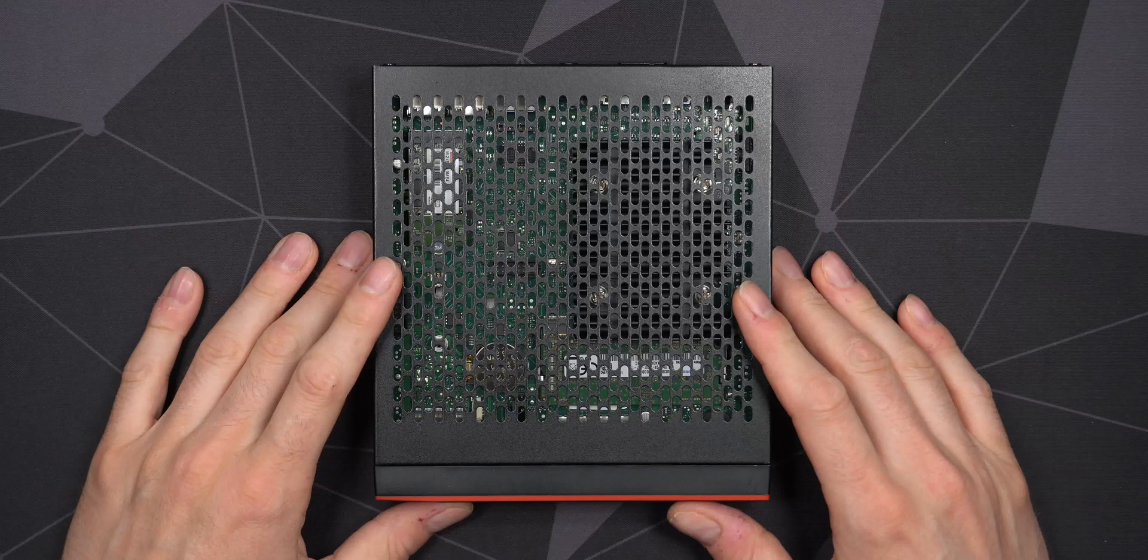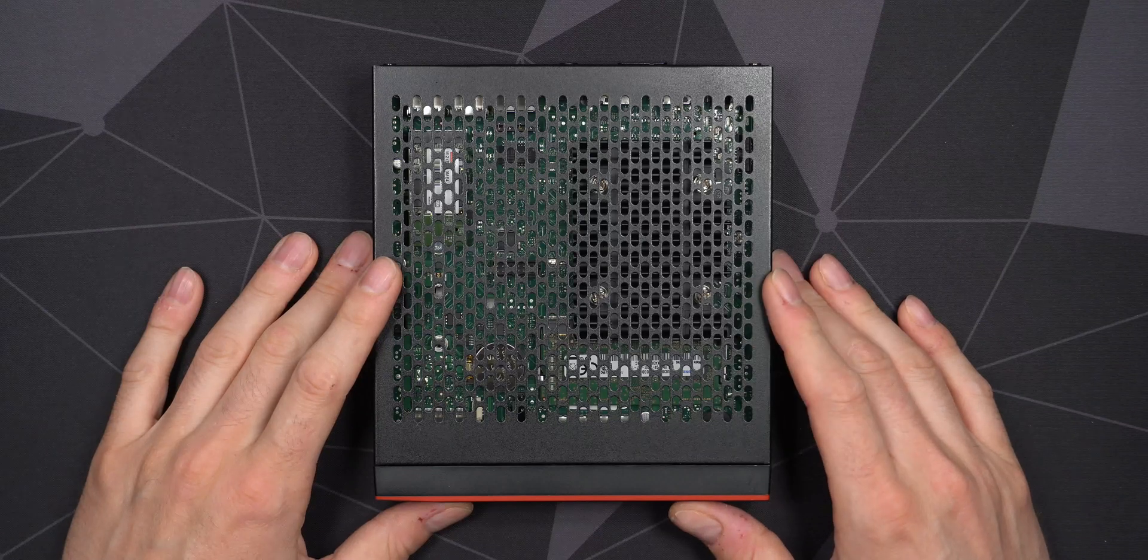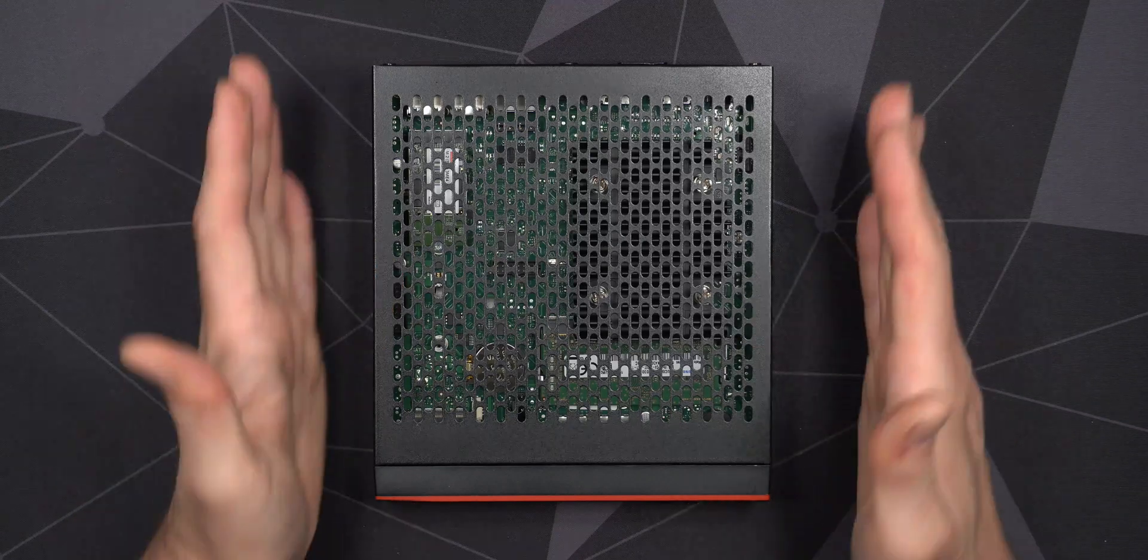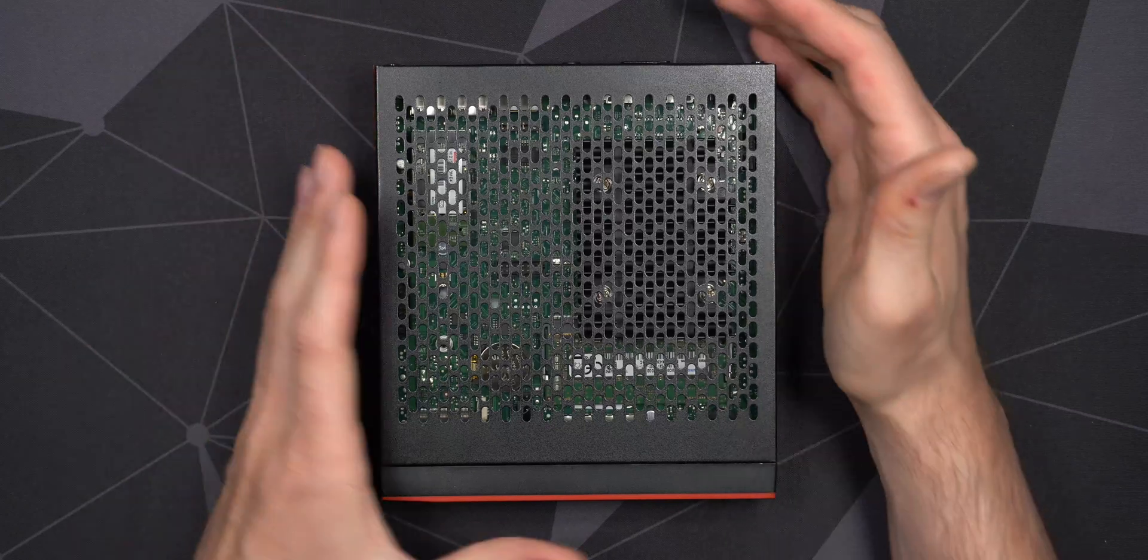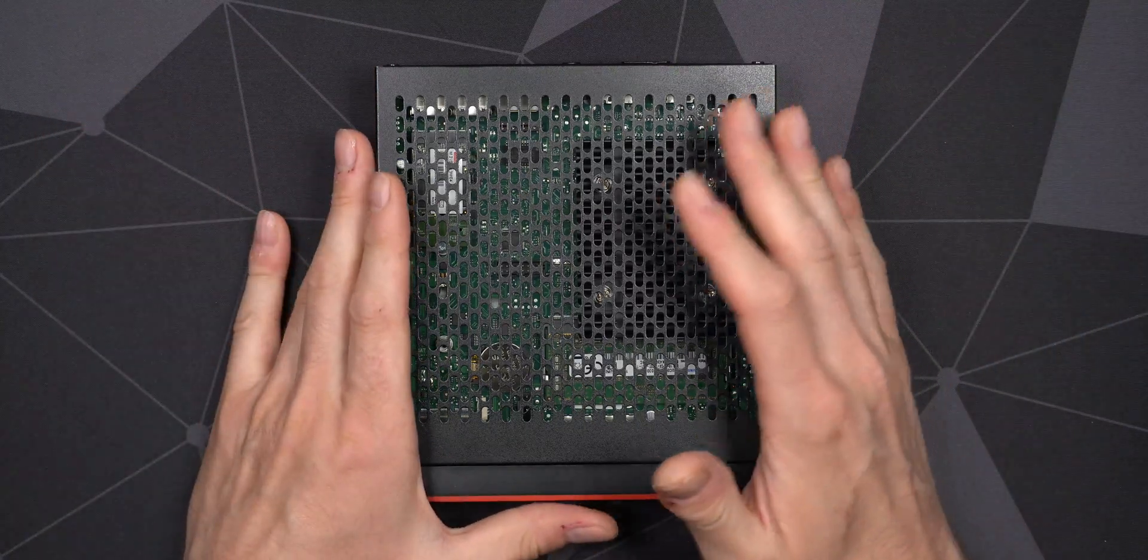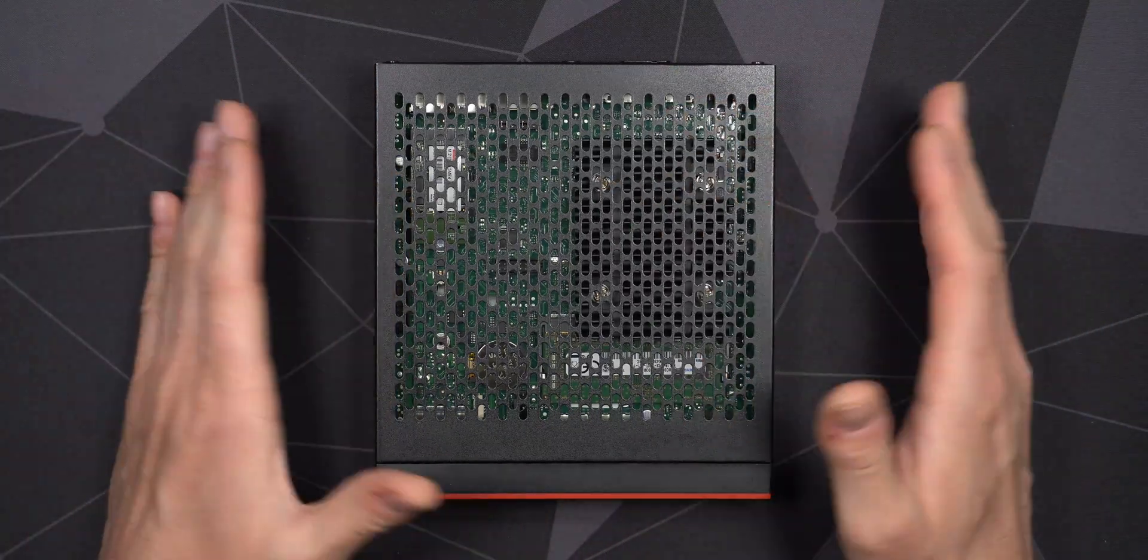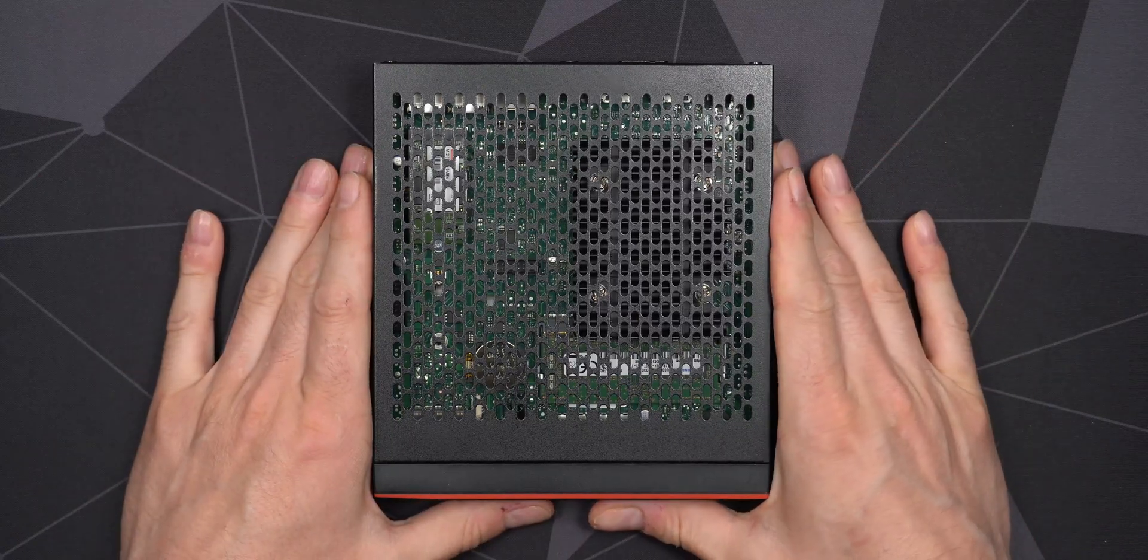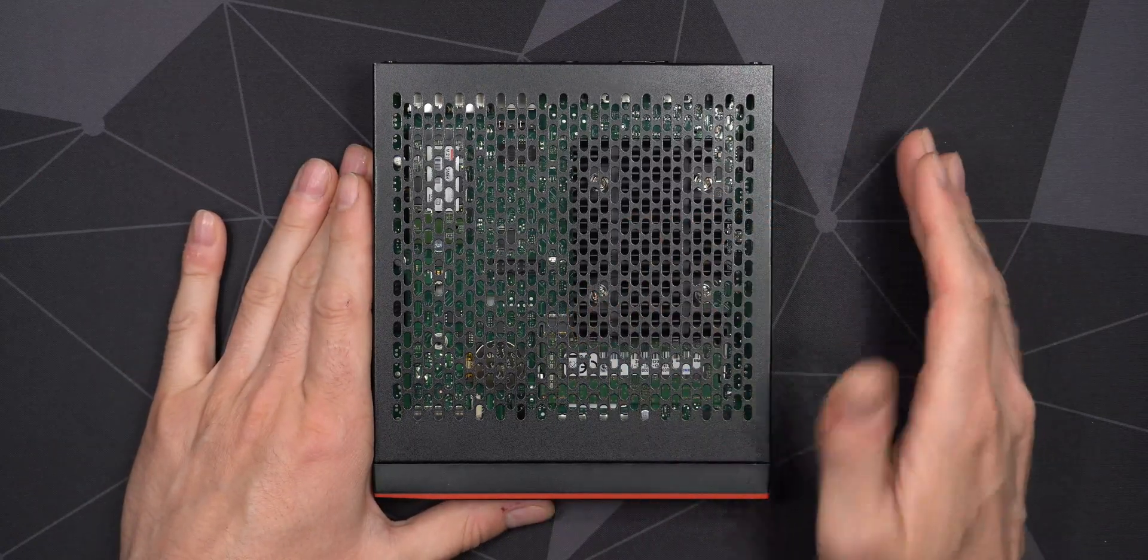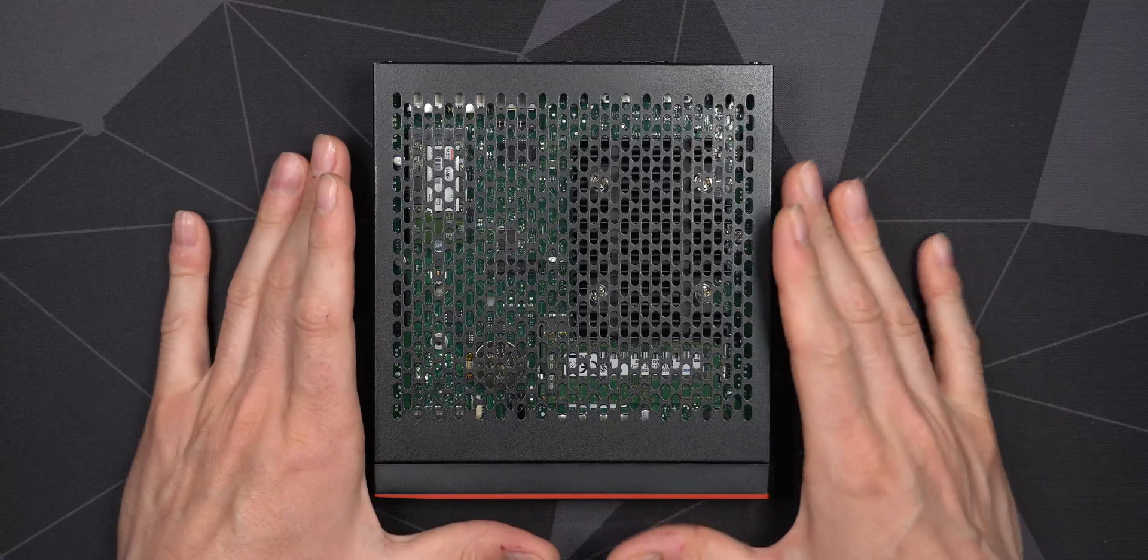In this video, we'll take a closer look at this Fujitsu Futro S740. It's a very small form factor thin client that you can actually use for a lot of other stuff, running something in your home lab, kind of replacing a Raspberry Pi. This is much more powerful but doesn't really consume a lot of power.